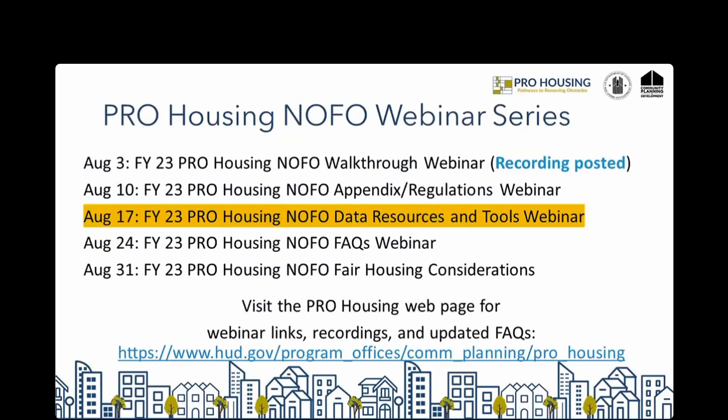This is the third in a series of weekly webinars covering HUD's PRO Housing NOFO, or Notice of Funding Opportunity. This series is intended for potential PRO Housing applicants and provides an overview of PRO Housing and the application requirements. A webinar recording will be posted on the PRO Housing web page, along with links to future webinars. Webinar number one on the NOFO walkthrough is now posted with slides. Last week's webinar number two focused on legal requirements, appendices, and regulations, and will be posted shortly.